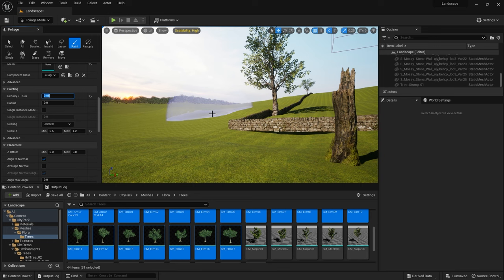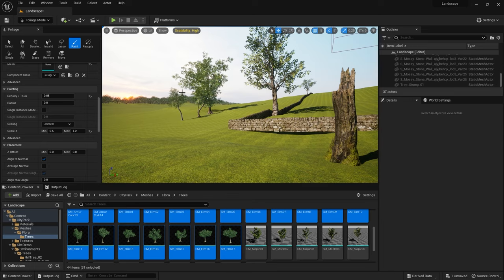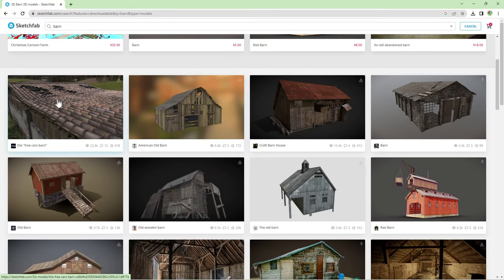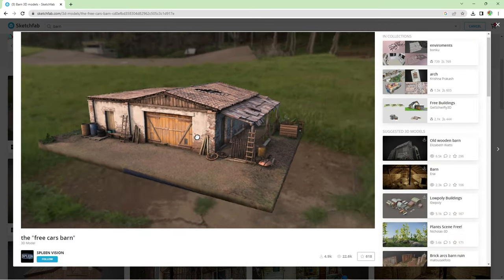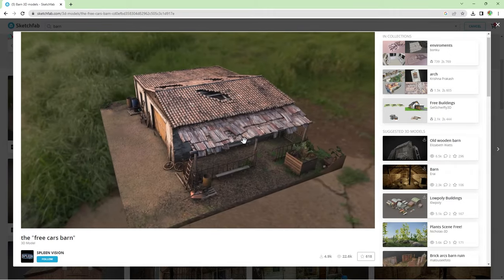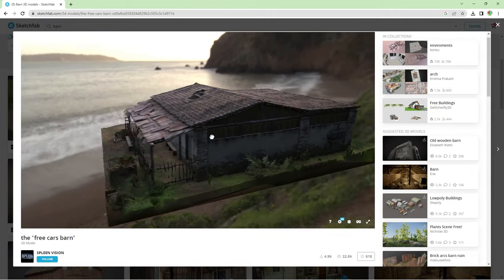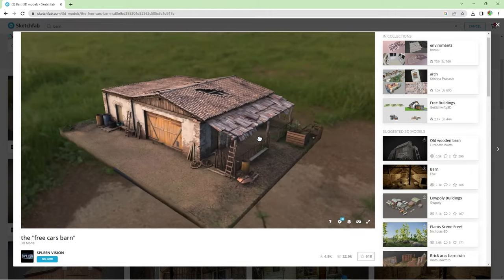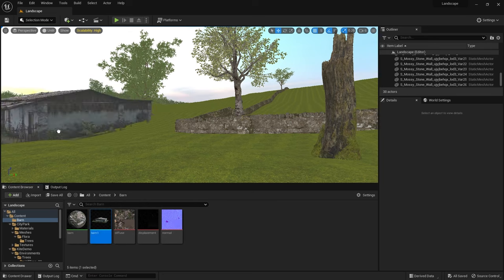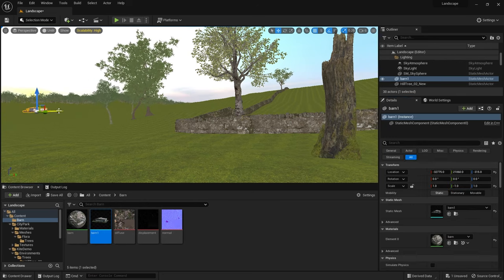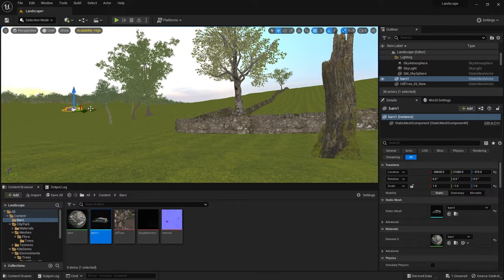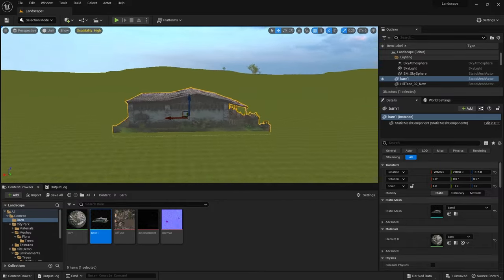Next I decided I wanted to bring in the farm vibes so I found and downloaded this barn from Sketchfab which was made available for free download by a user called Spleenvision, great name by the way. I've linked the model below if you want to take a look for yourself. I placed this barn into the background here.